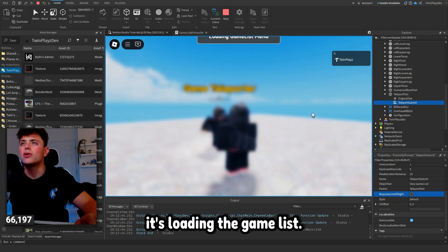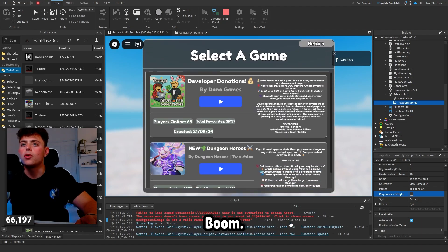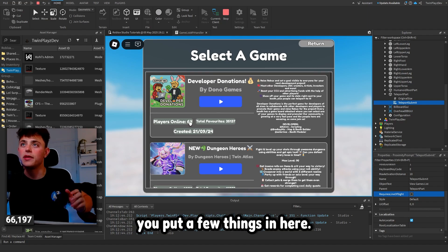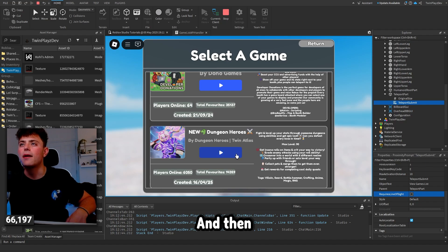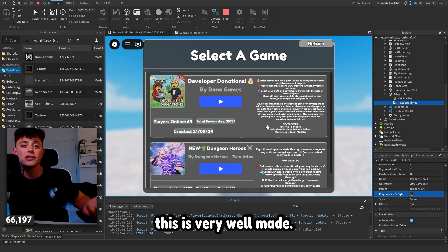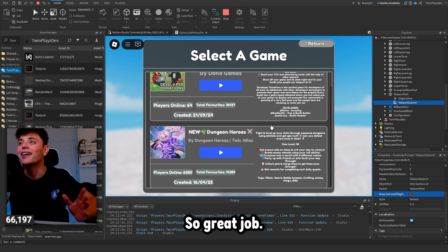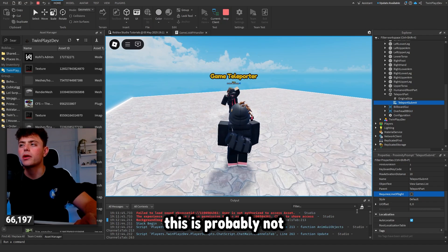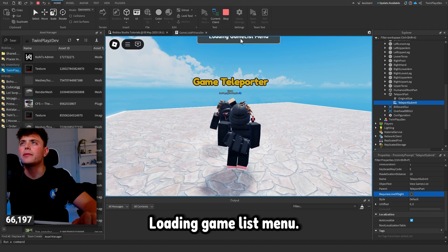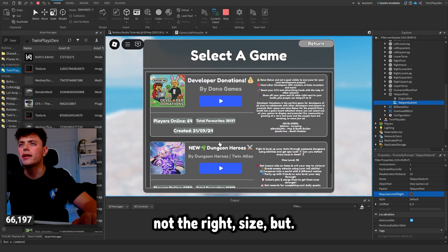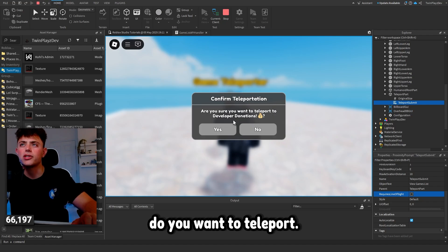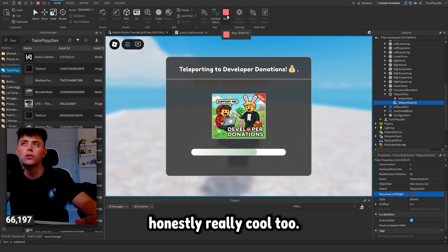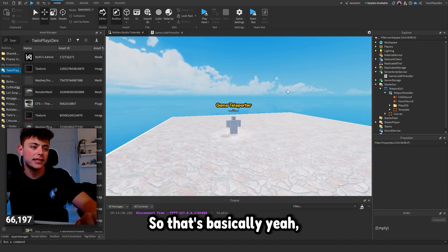It looks like it's loading the game list and putting things in — boom! It even gave you Favorites, Players Online, Created date, and a Play button. This is very well made, honestly — great job. Hitting Return brings you back. Then you click Play and it asks 'Do you want to teleport?', you click Yes, and it teleports you with a little animation. Really cool.